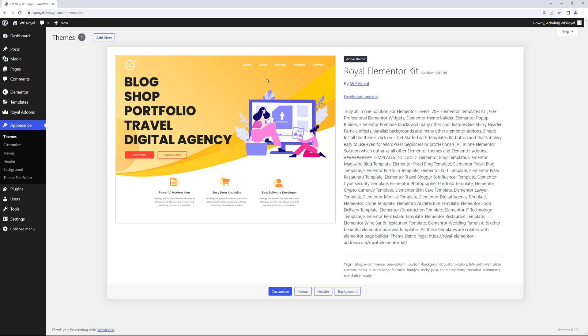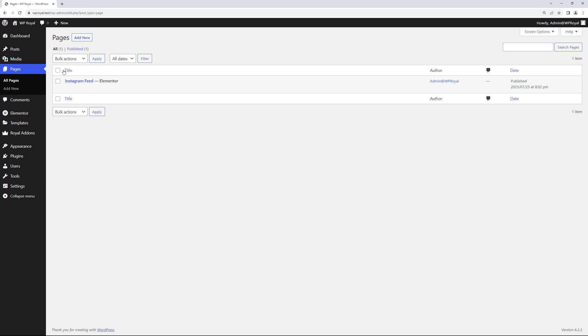So let me go to my pages where you can see that I've already created an empty page called Instagram feed but you can call it whatever you want. It is a completely blank page so let's click on edit with Elementor.